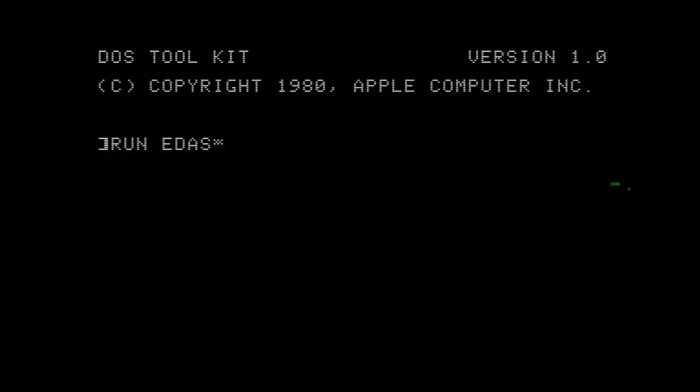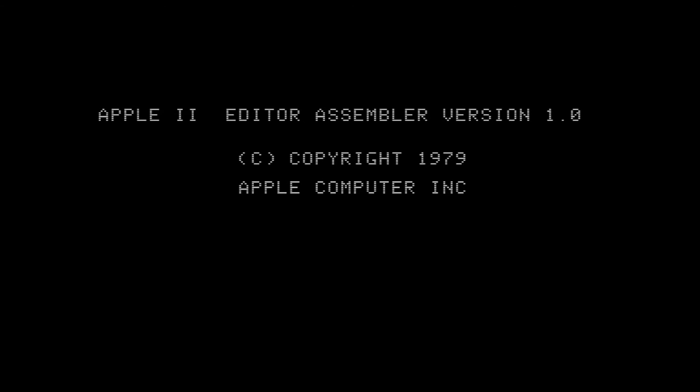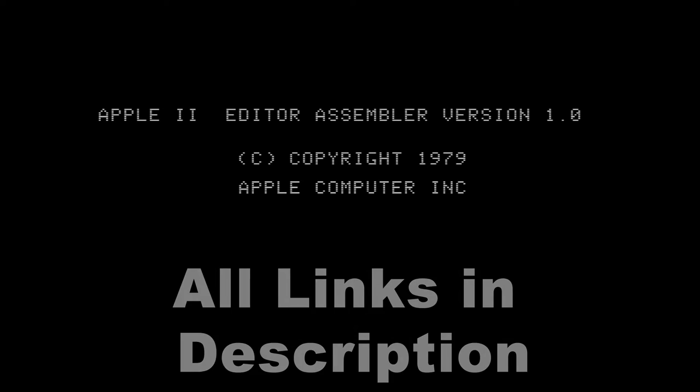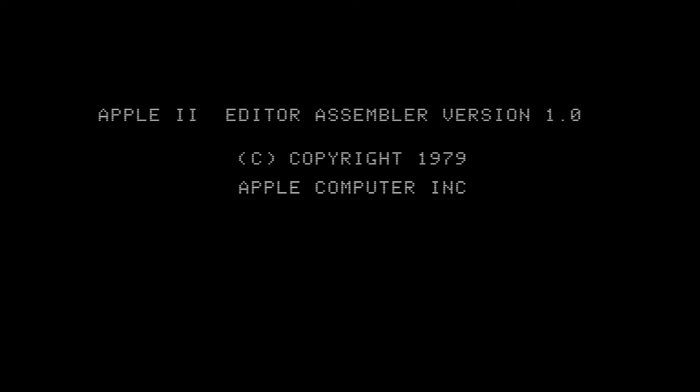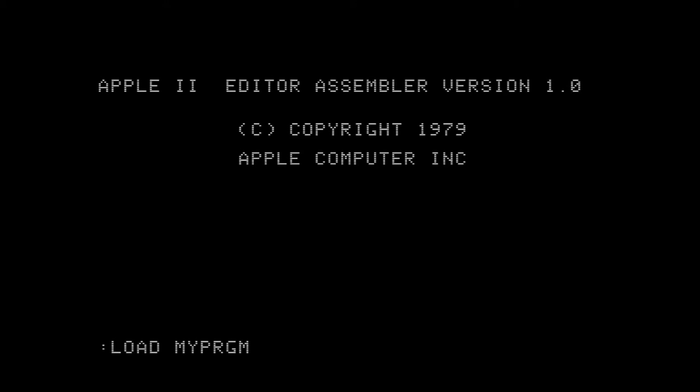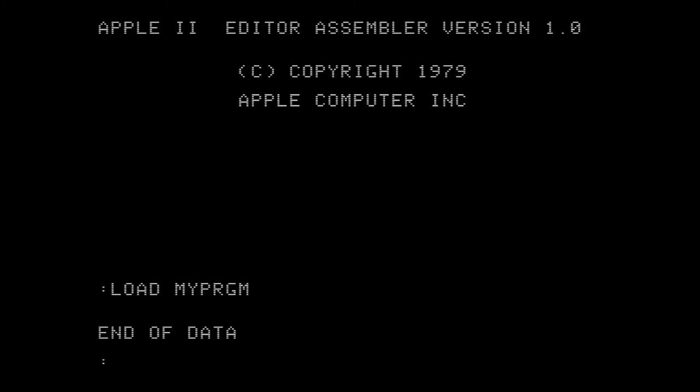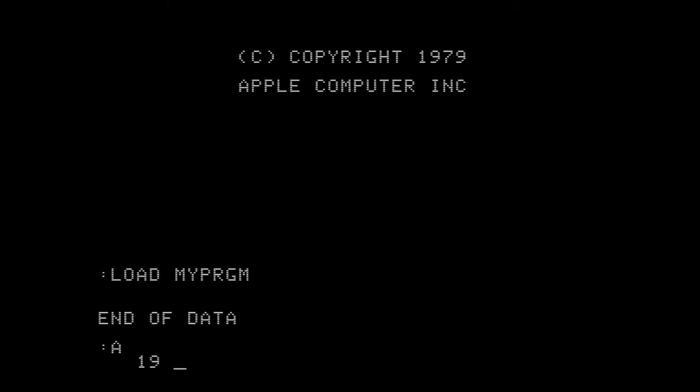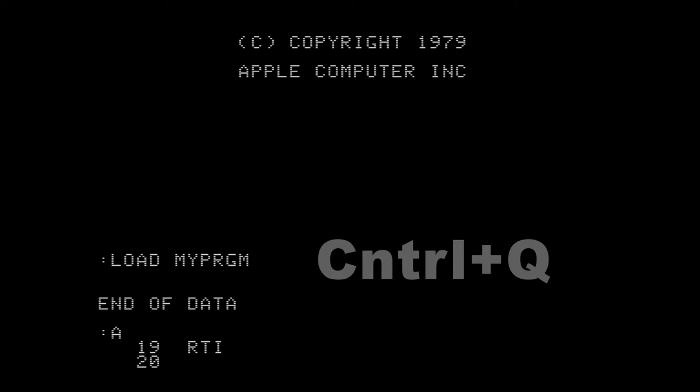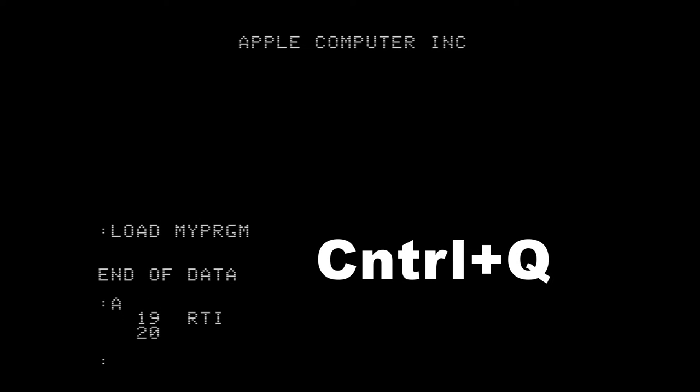Once you have your assembler software, boot it up and you can begin writing your assembly code. Again, I've listed below the resources to learn how to use both 6502 assembly and the assembler itself. Whatever assembler you choose might be a little different, but I'll share some basic commands that will work for sure using EDASM. You can add to the program by hitting A, then type your assembly code. Once you finish, use Ctrl-Q and enter to exit.